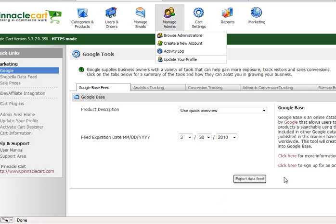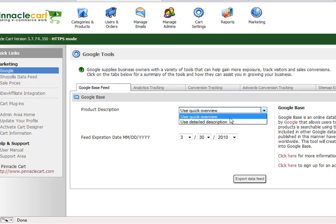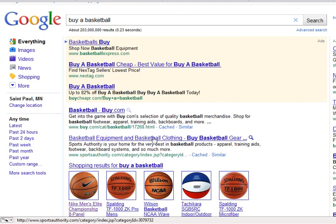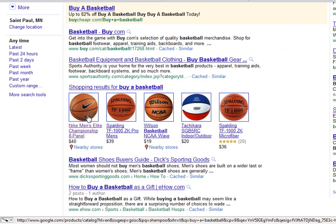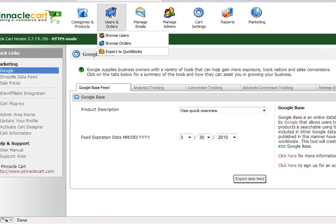If you don't have FTP access, call Pinnacle Cart and they can help you get that file set up correctly. You'll need to export your data feed, get the XML feed set up, create your Google Base account, and start submitting your feed. You'll see your sales go up, because people pay thousands of dollars for first and second page rankings on Google — and here you are getting placed right there with your content in Google Base. It's one of the first things you should do after setting up your store.